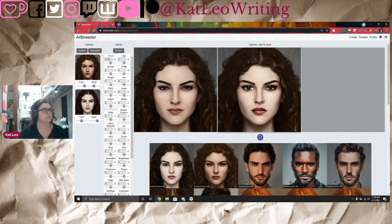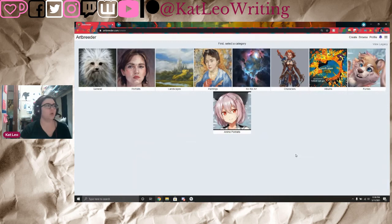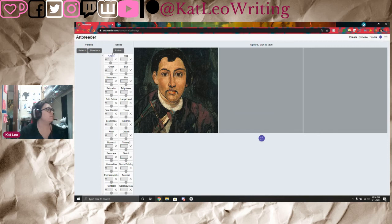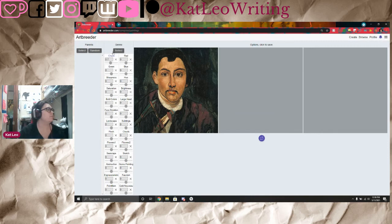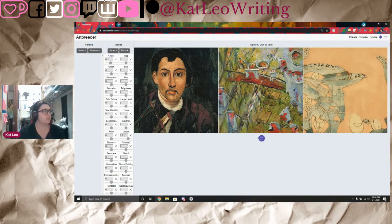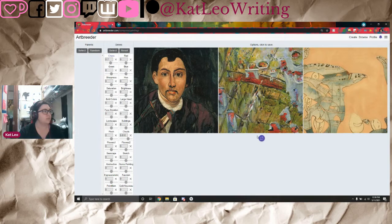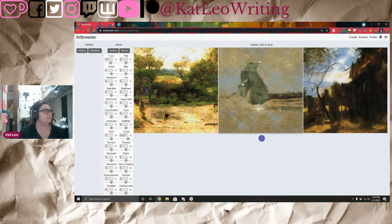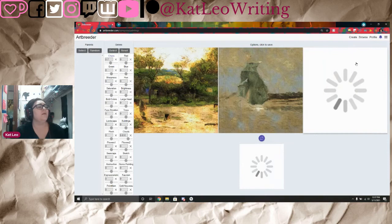I'm actually going to keep that image. That is how I use Artbreeder. Now we're going back to Create to take a quick look at some of the other options. I haven't done the painting one before — they're always changing this. I highly recommend playing with it. The painting generator takes image data and creates a new painted image. It made something cute. I'm going to keep that.